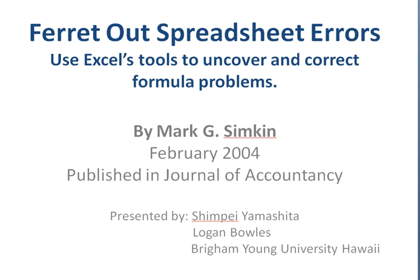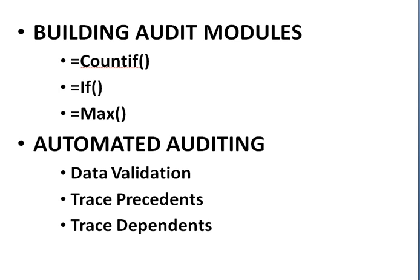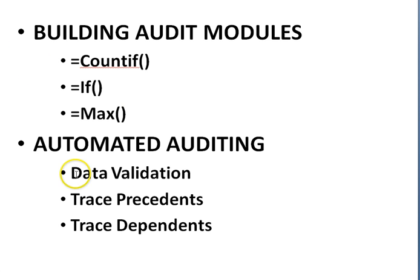This is Shinpei Yamashita and Logan Bowles. We are students at Brigham Young University, Hawaii. In this video, we're going to learn how to build the audit module and how to use automated auditing tools. We're going to learn the following formulas and built-in tools in Excel.